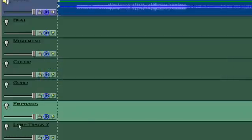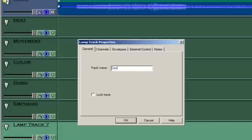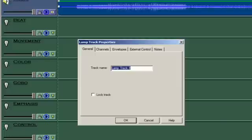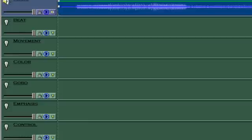The control track is for setting modes, strobing, focus, and other stuff. Remember, there are no set rules for how you should use tracks in a timeline. This is just how I like to do it.